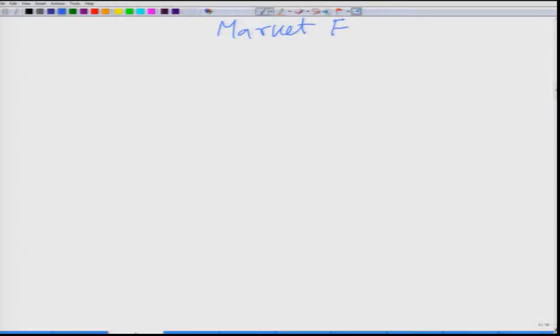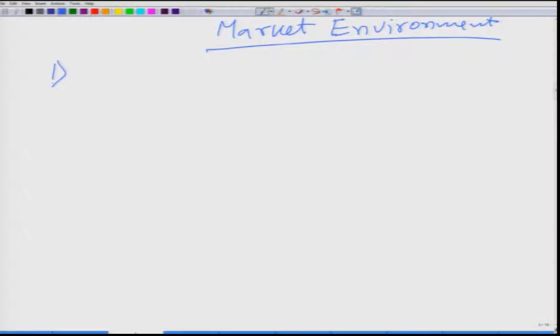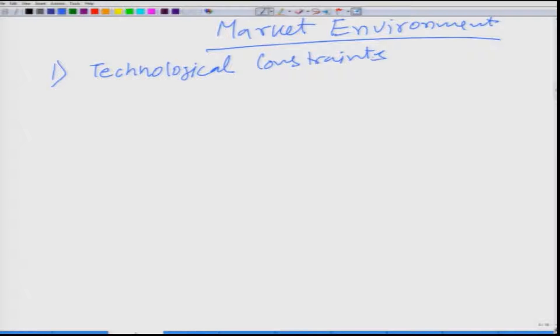Let us talk about market environment. To do so, we will summarize part of what we have done earlier on the production side. We have seen that firms take input and convert it into output. A firm faces multiple constraints in the market. The first constraint is the technological constraint, which is summarized by the production function.